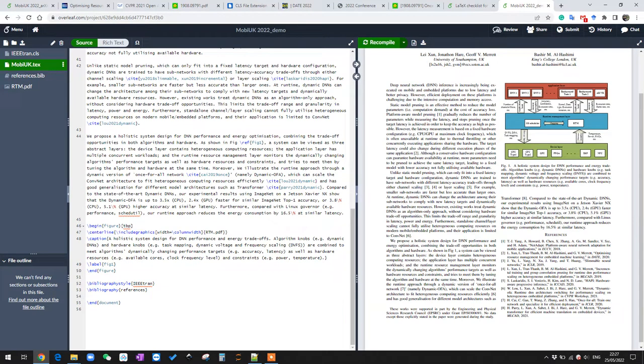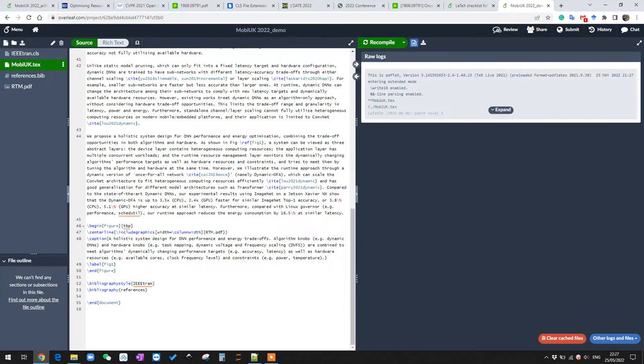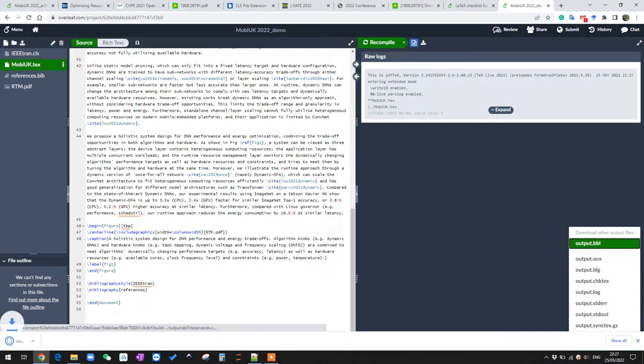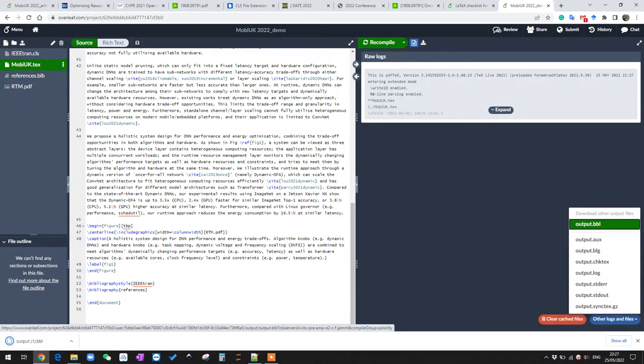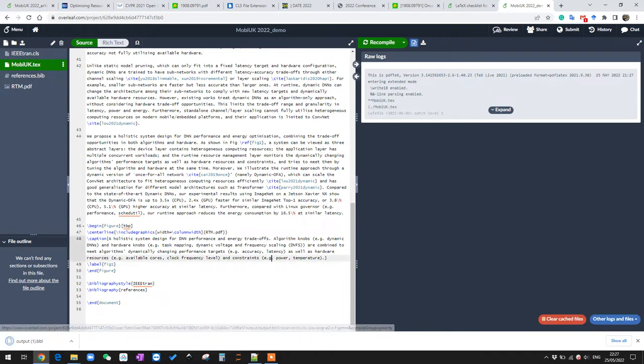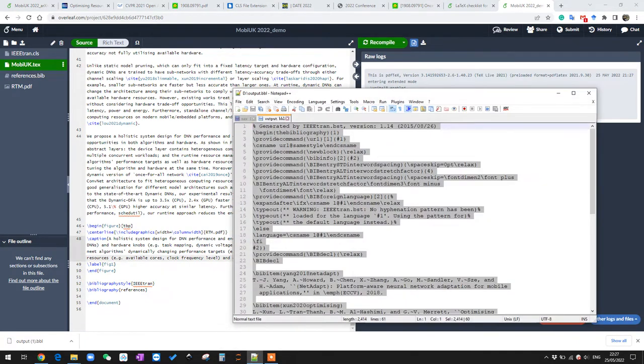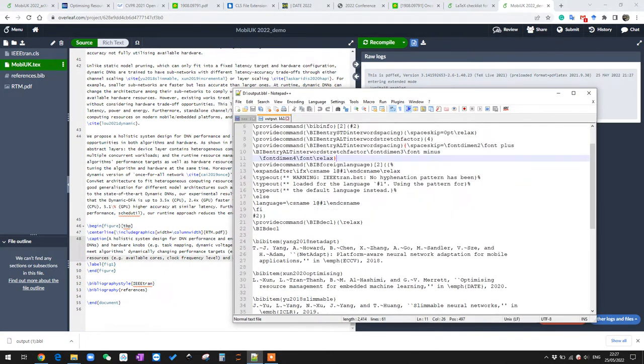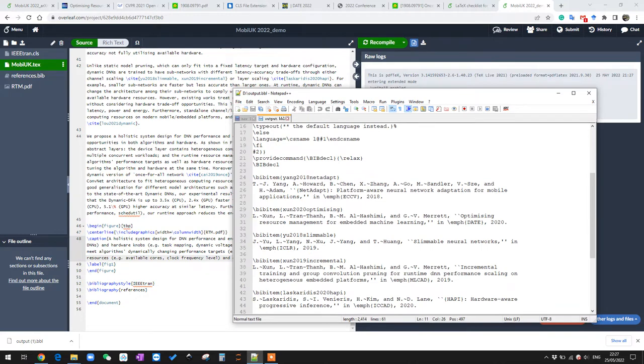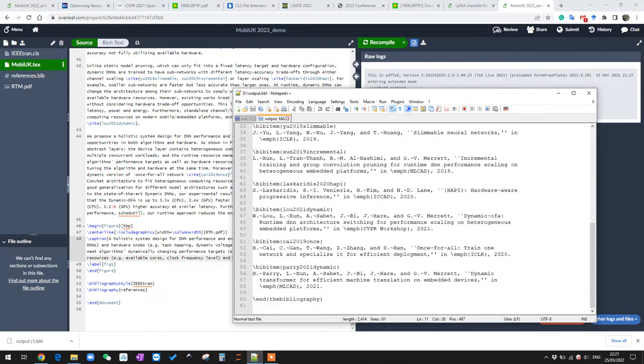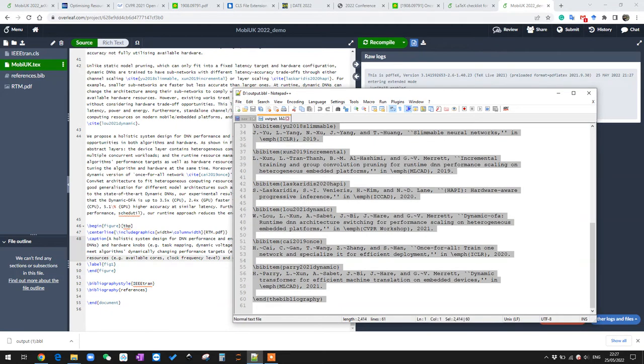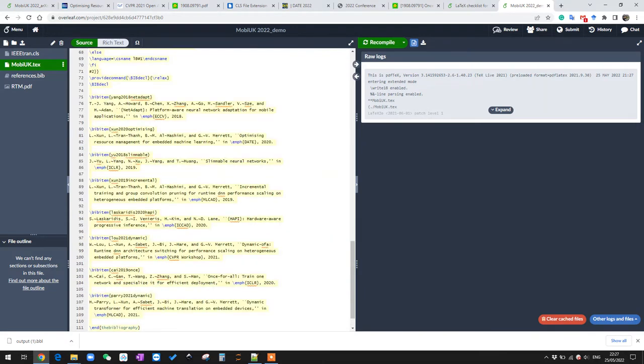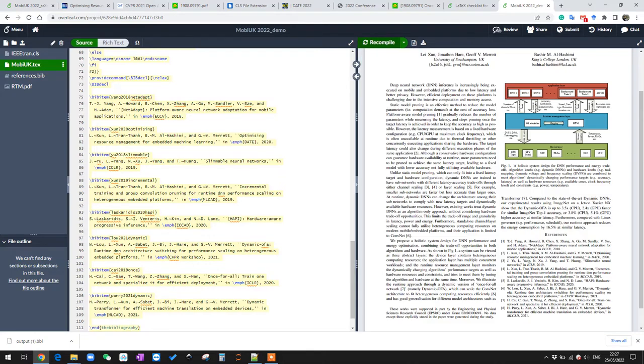Then we click here Logs and Output Files, and click Other Logs and Files. Then we download this output.bbl file. We can open this file and you can see that it contains a new format for everything we have in the BibTeX reference manager. We simply copy everything in this file and replace the BibTeX reference code, and we can do a recompile.